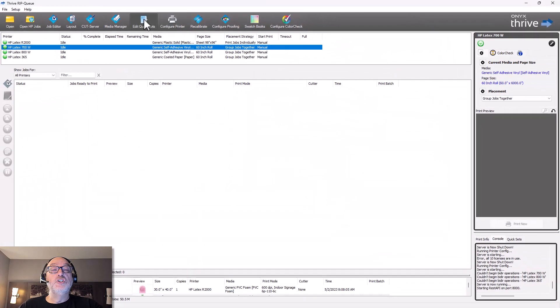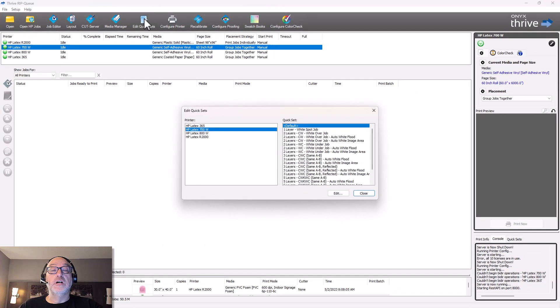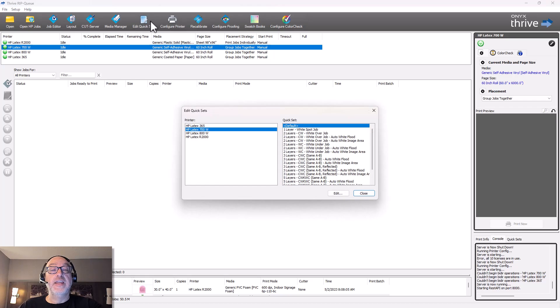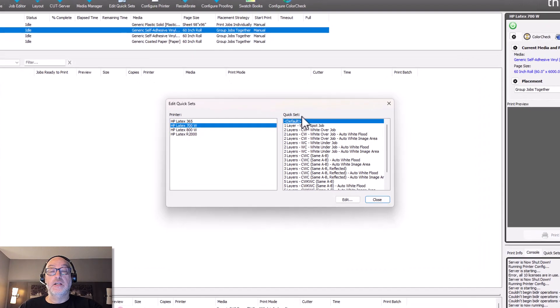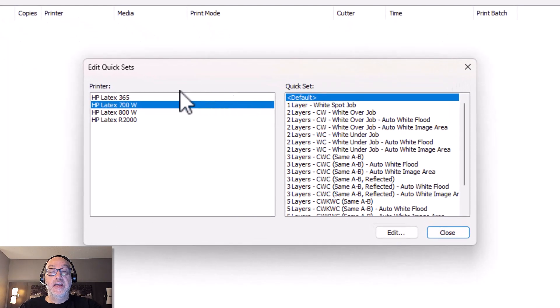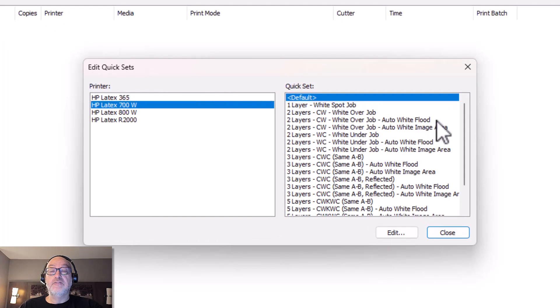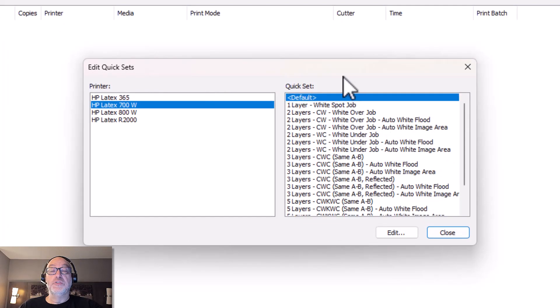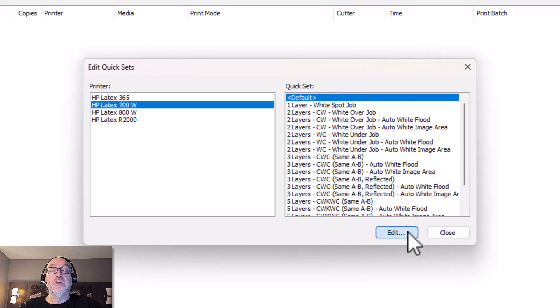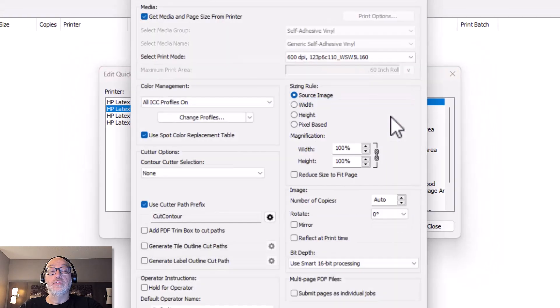And I can choose, it says default, I can choose any of the quick sets that I currently have in here. Now, if I don't do that for now, if I just choose default and I go ahead and open it, it's going to go ahead and open. But let me show you what's going on. If I go to edit quick sets over here, it brings up this dialog box.